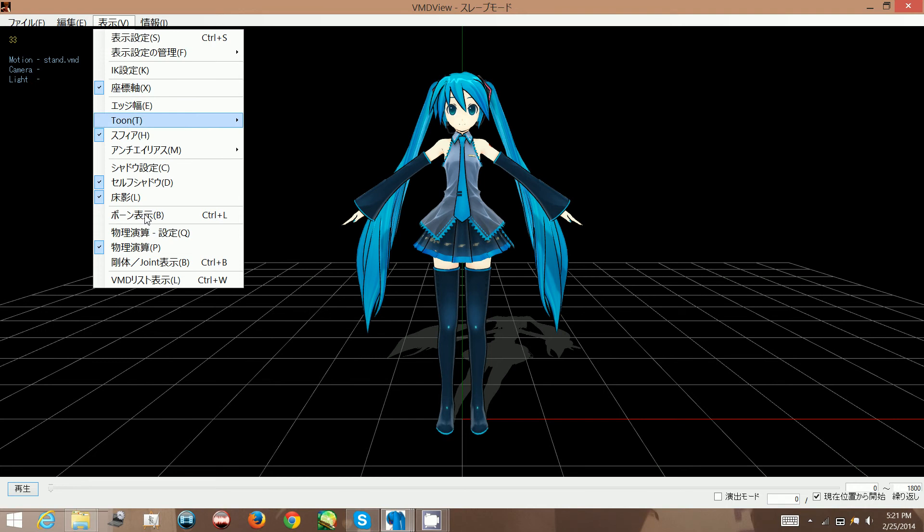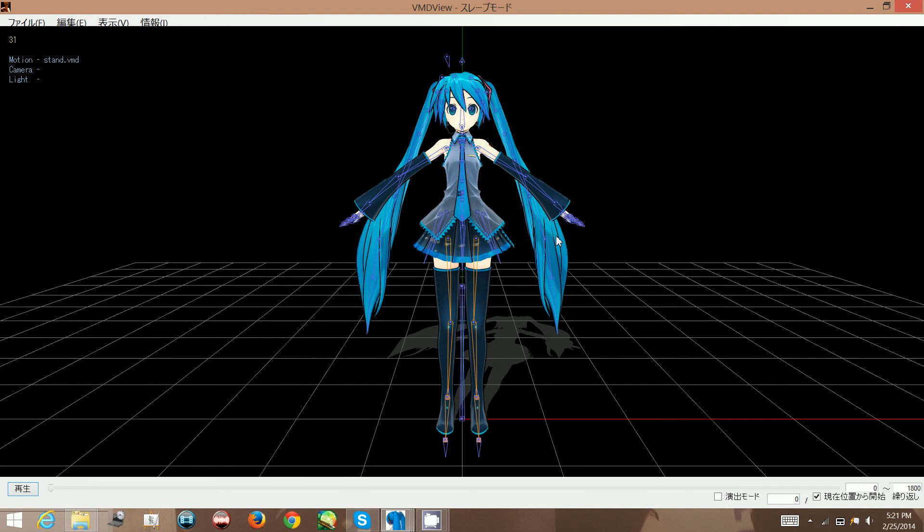For this one, this turns on and off the bone view. You can either click Control+L or click on this and the bones will appear. I'm going to keep them off for now.